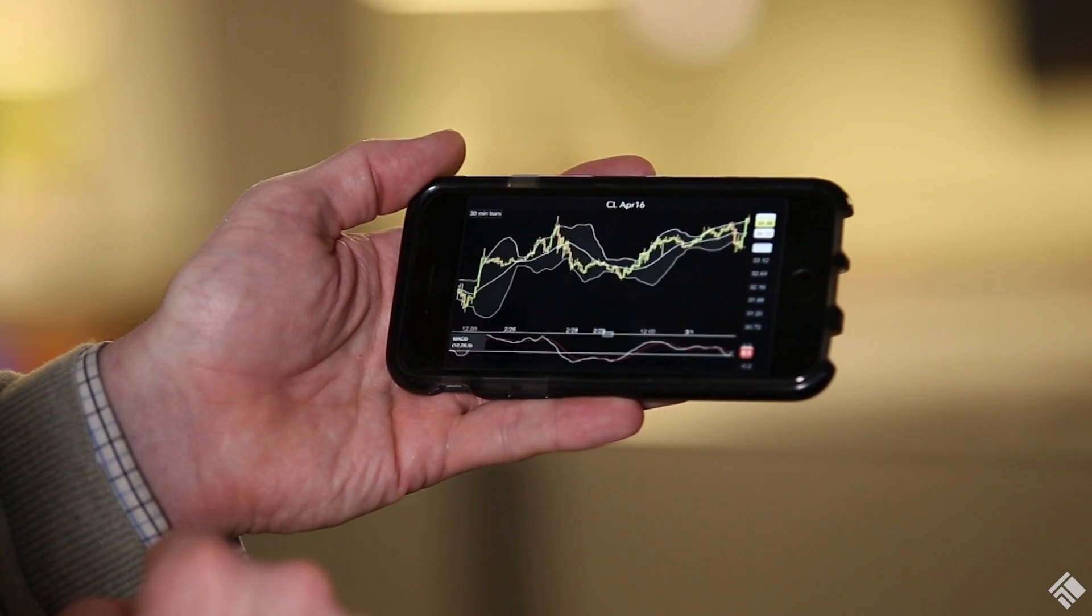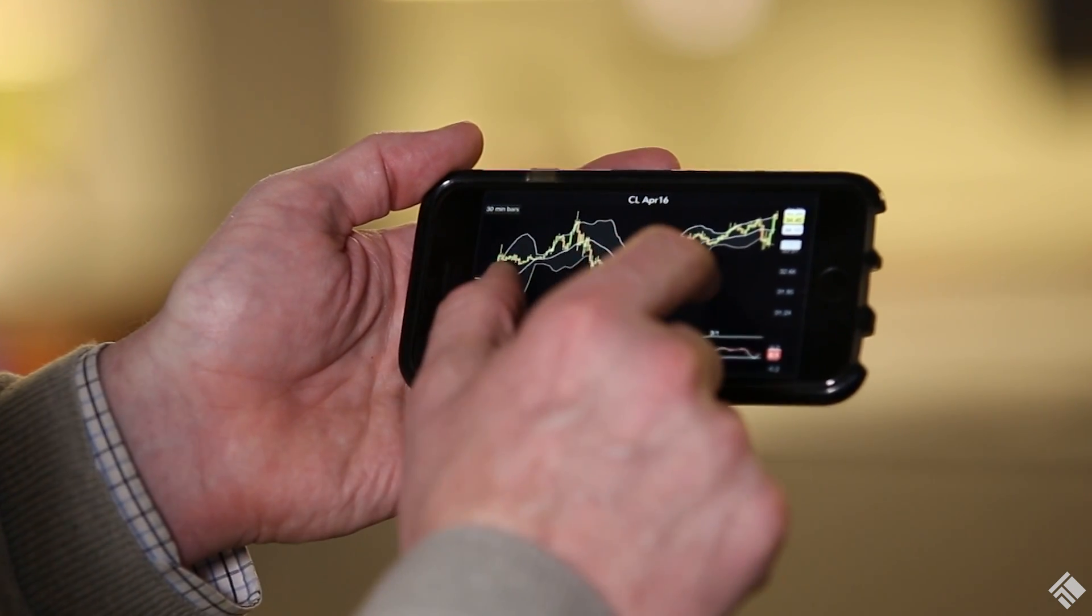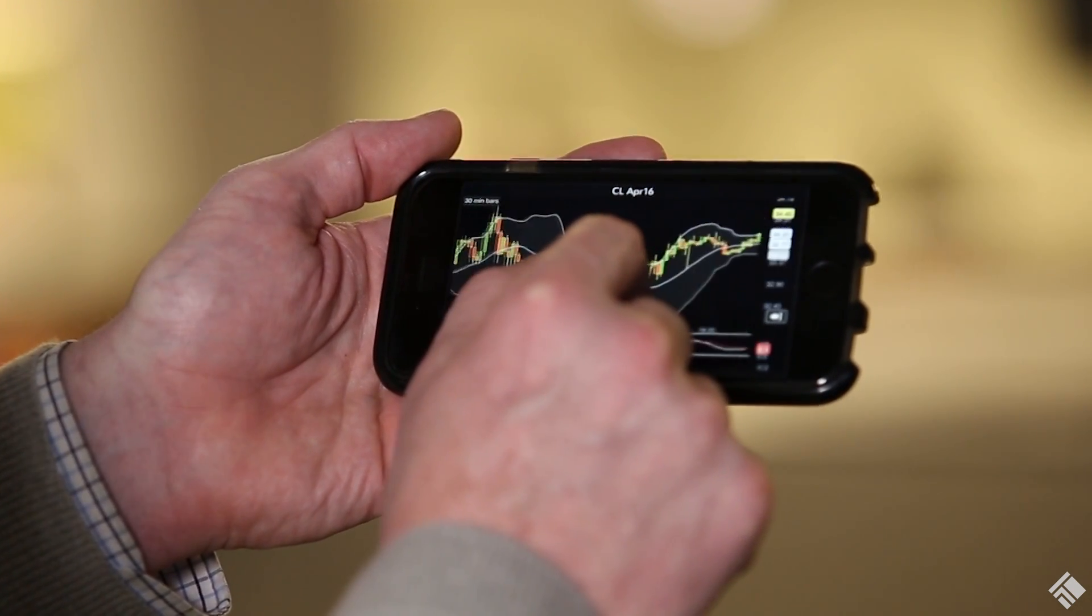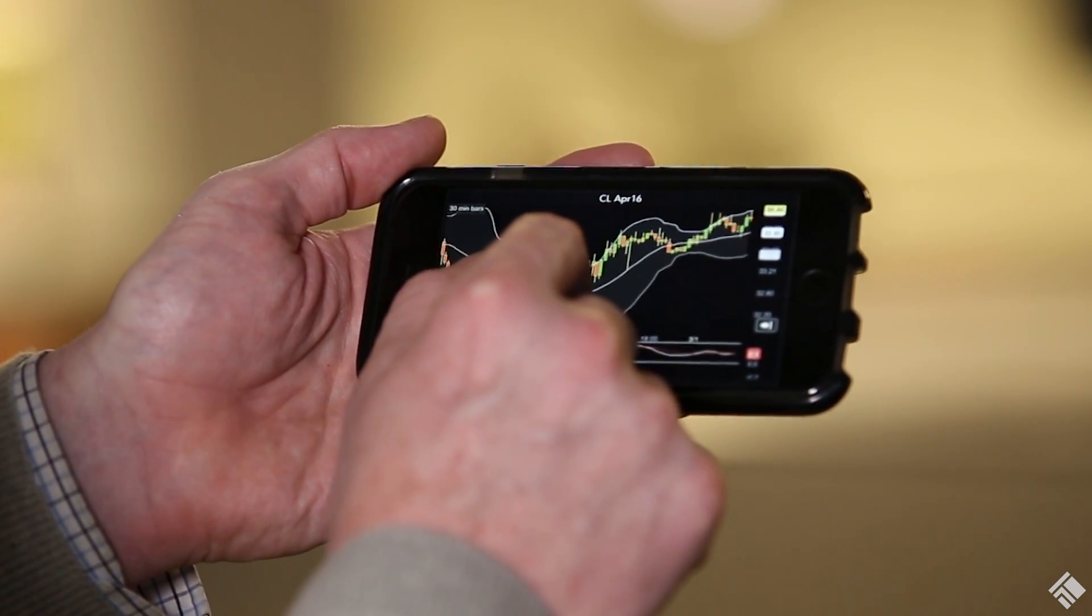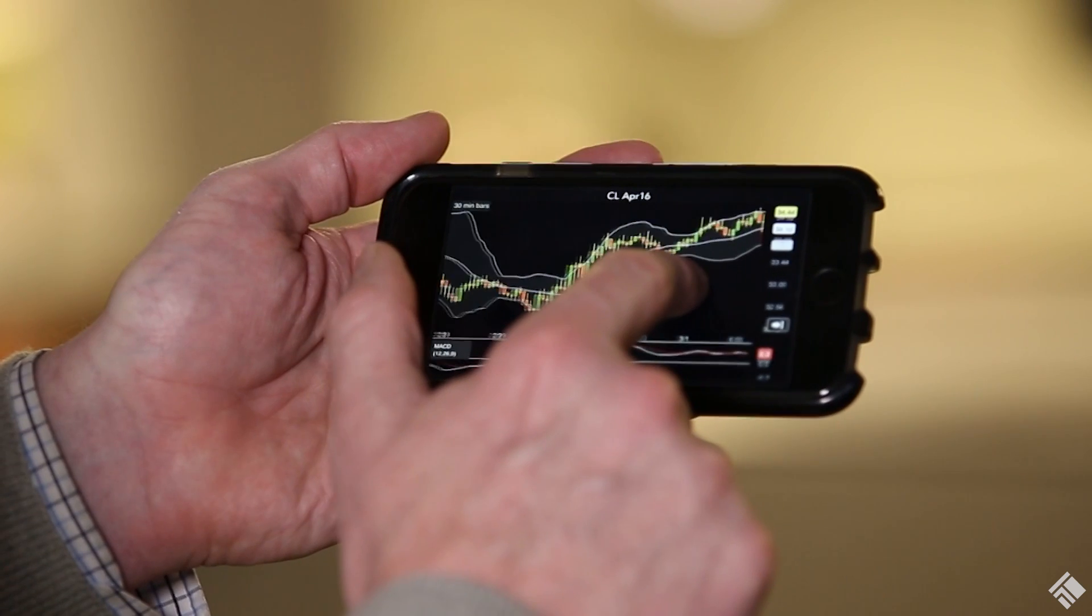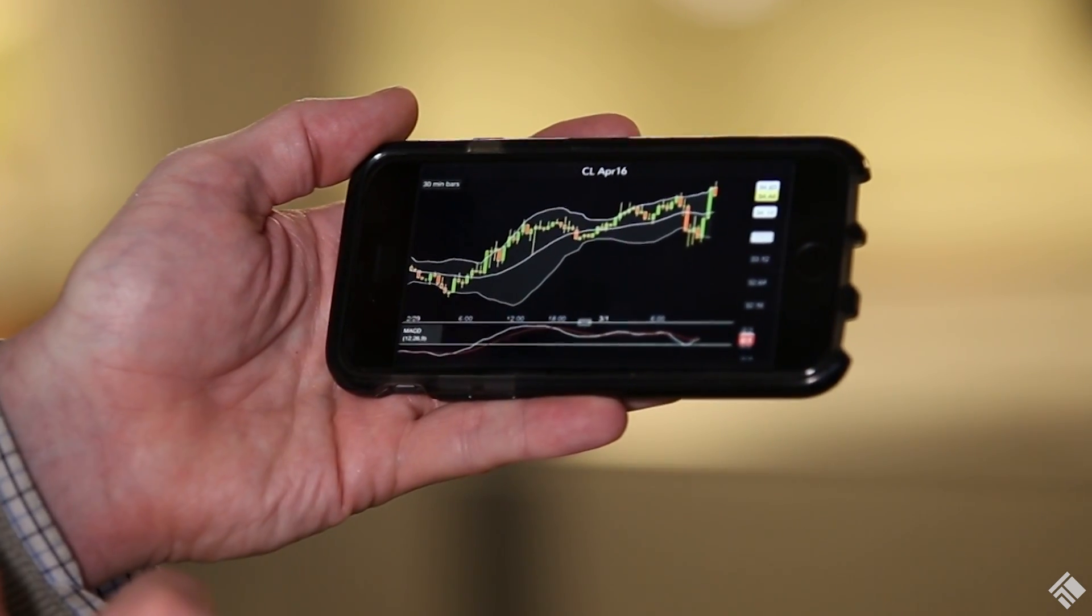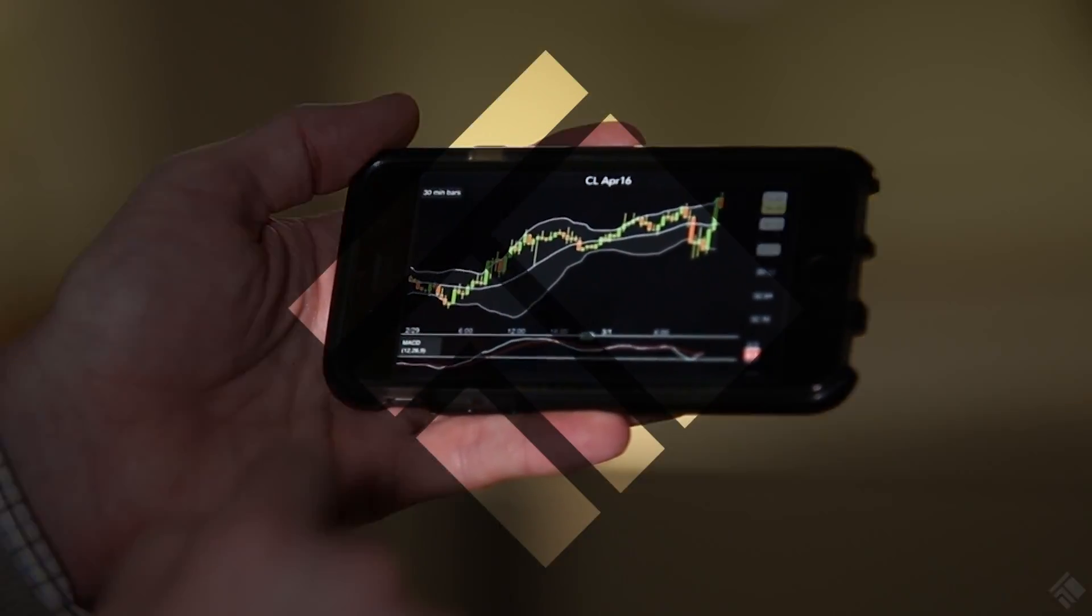TT Mobile puts the power and speed of the TT platform directly within your mobile device, giving you the ability to view markets and trade from anywhere. For more information, view our website at tradingtechnologies.com.